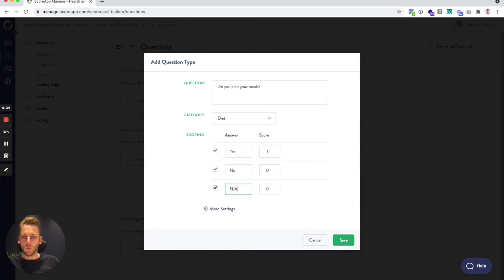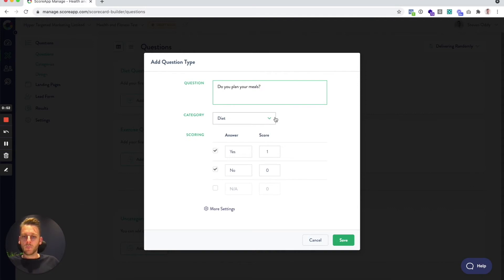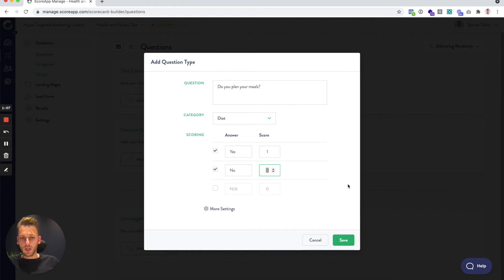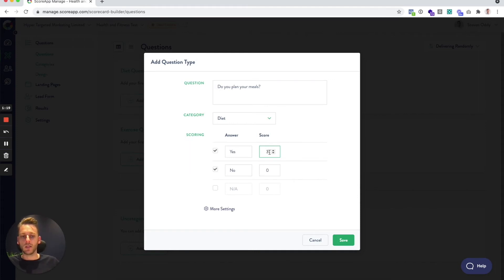Then you decide how you want those answers to score. For 'Do you plan your meals?' in the diet category, we want yes to be the correct scoring answer — so that's the answer that adds one point to the diet category. If somebody answers no, it does nothing. You could set that to minus one to penalize a no answer, or make it a two or three to increase the weighting of this question against others. For now, I'll keep it simple and have yes as one.